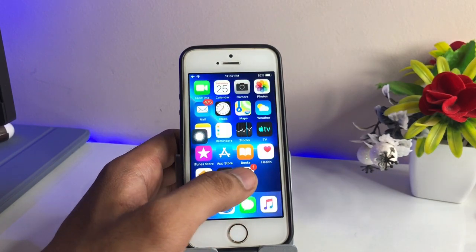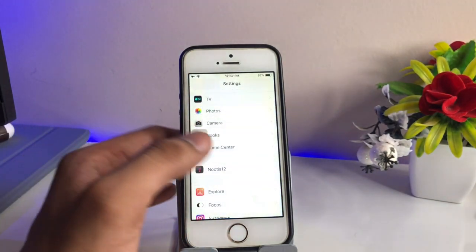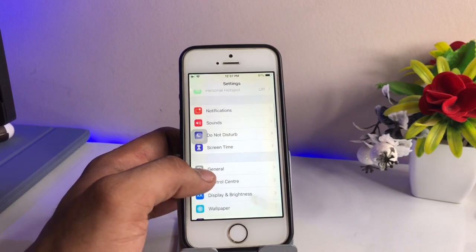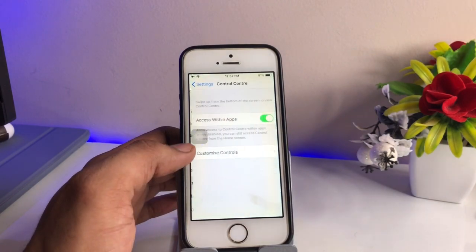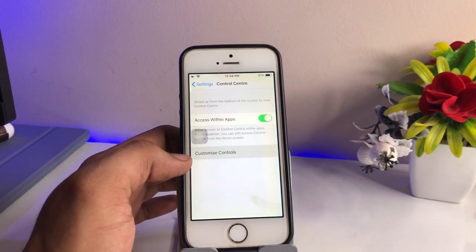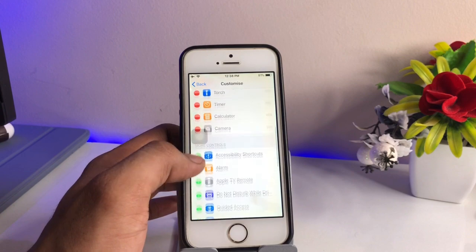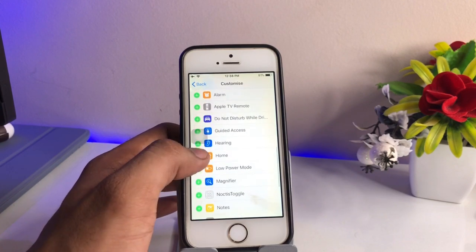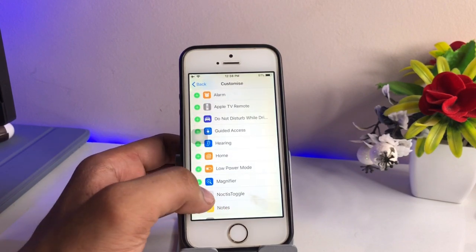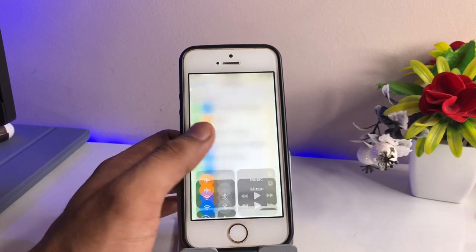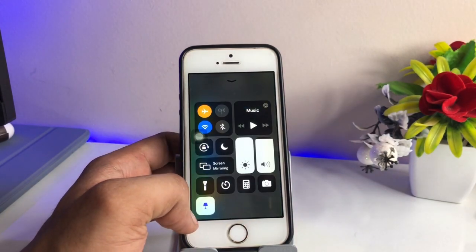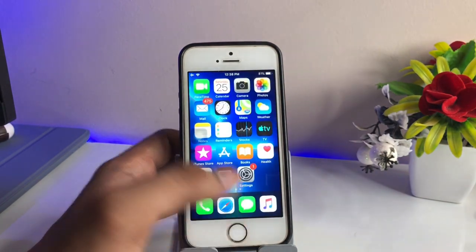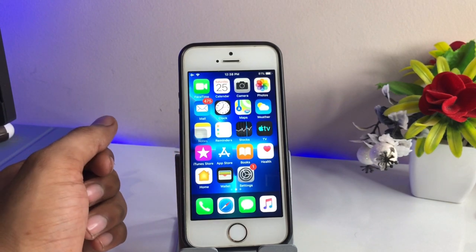If you want to get the dark mode toggle outside the brightness section — meaning directly in the Control Center — just go to Settings, find Control Center, click on Customize Controls, and turn on the Noctis toggle. You can see the Noctis toggle is available here; click the plus button and it will be available directly in your Control Center so you can turn on dark mode with a single click.